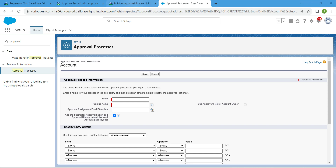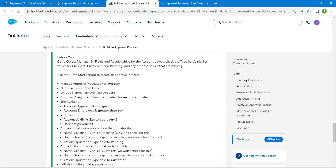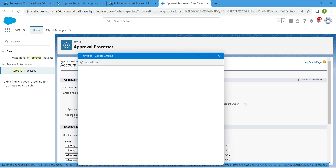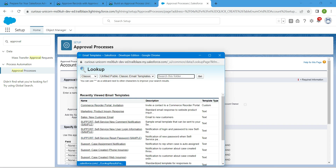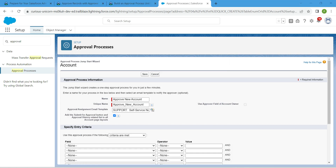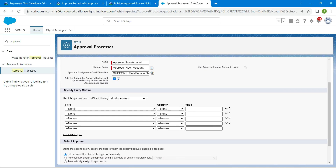Let's copy our name and unique name — go back to the challenge and copy the name. The unique name will be auto-populated. Click on the lookup icon and select an approver. Once that's done, let's set our condition criteria by scrolling down.